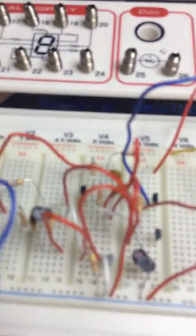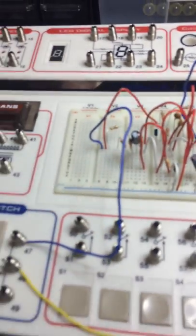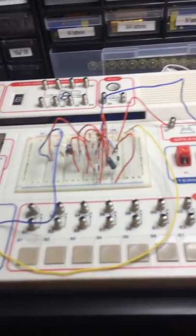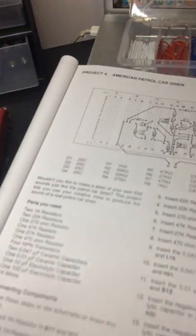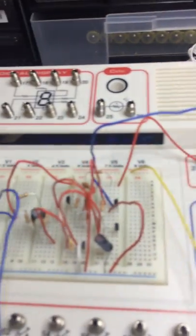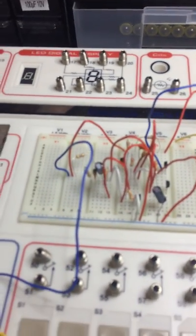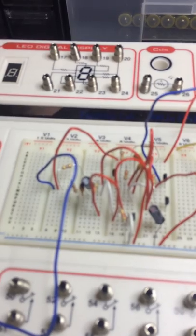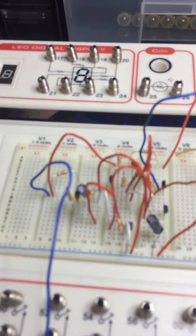But there it is. That's the completion of Project 4 of my electronics lab. Stay tuned for the next installment. Bye.